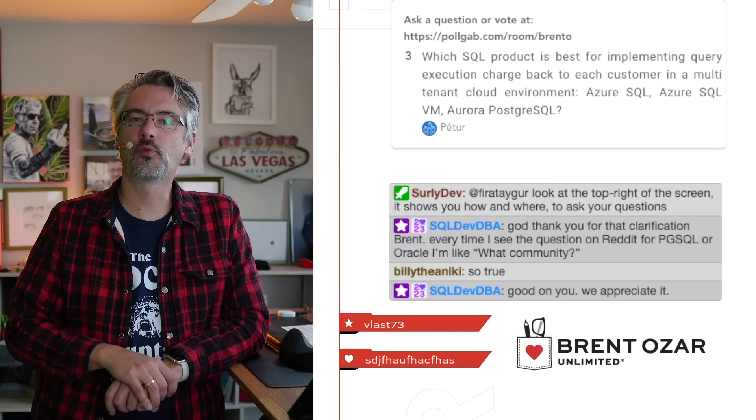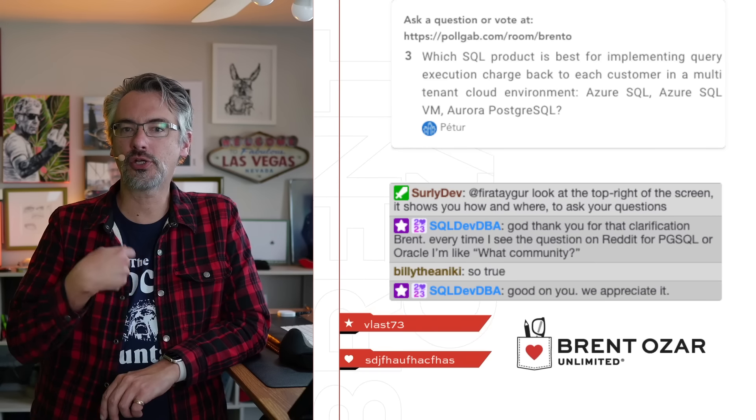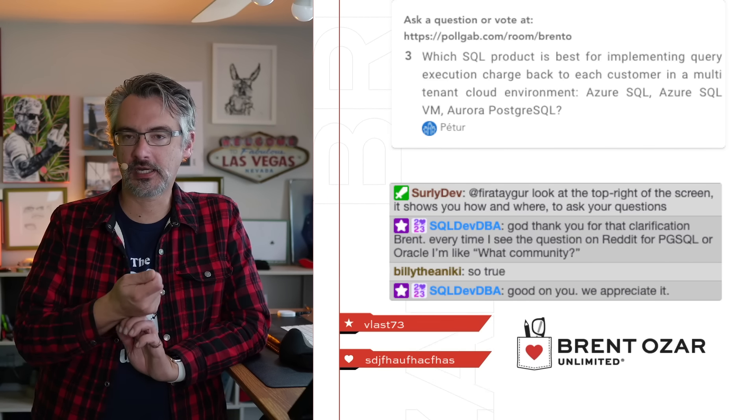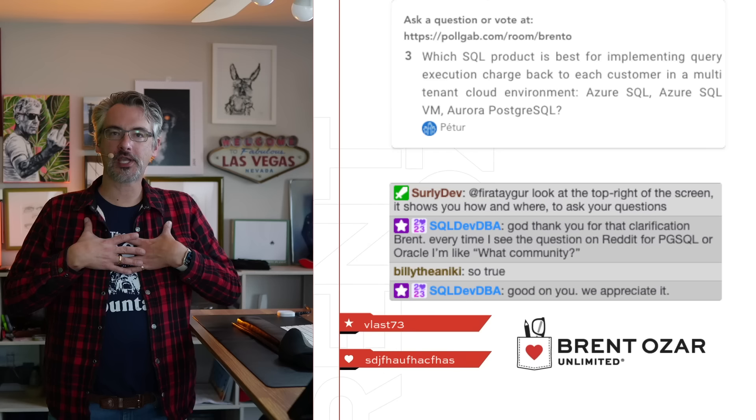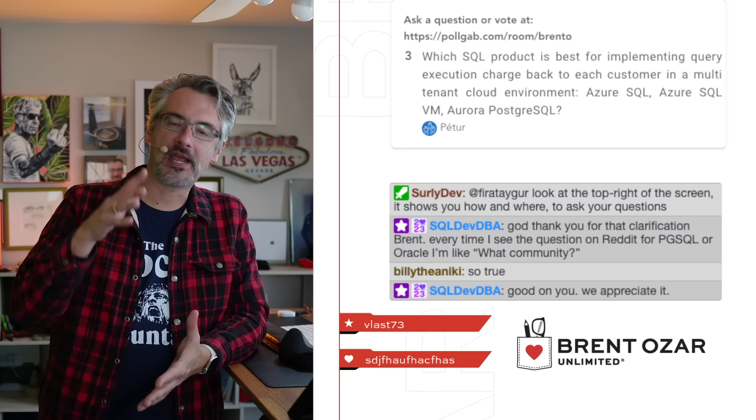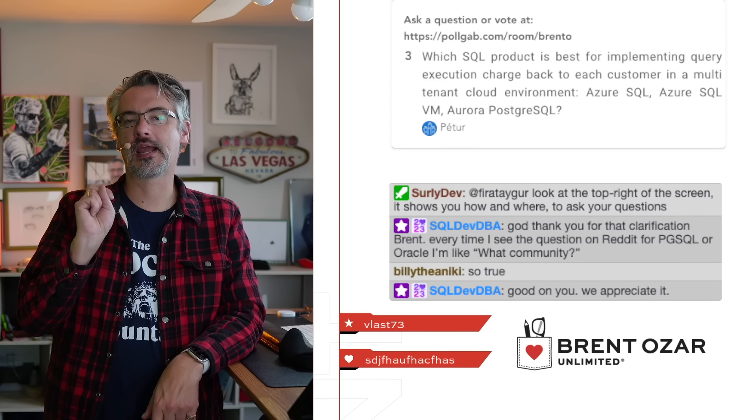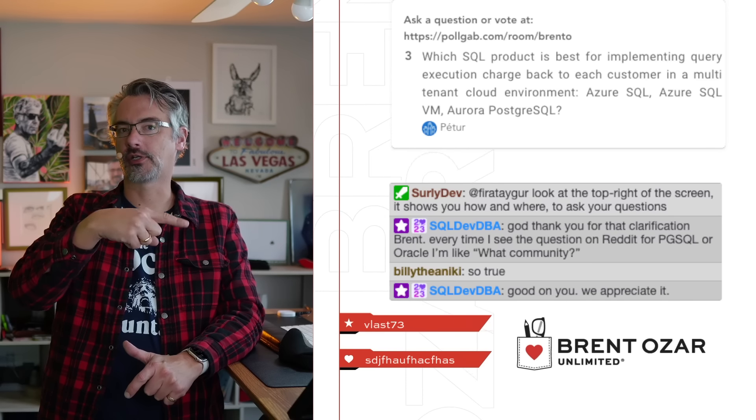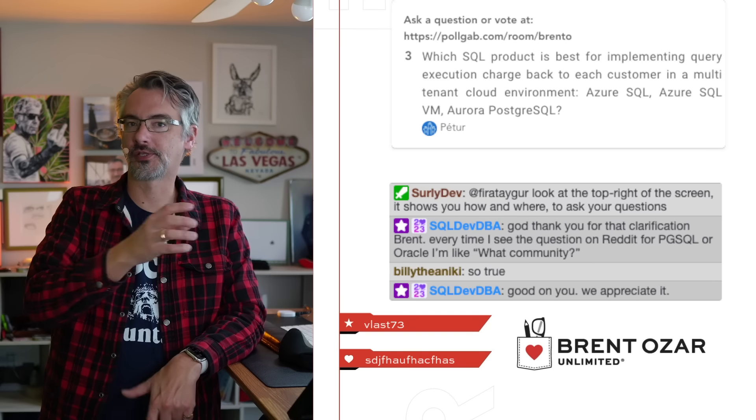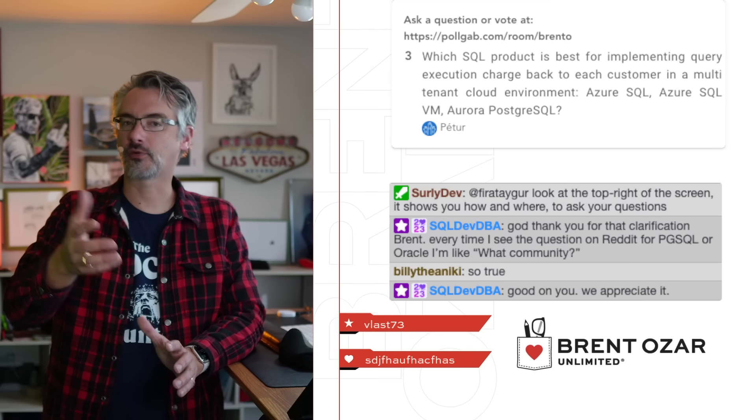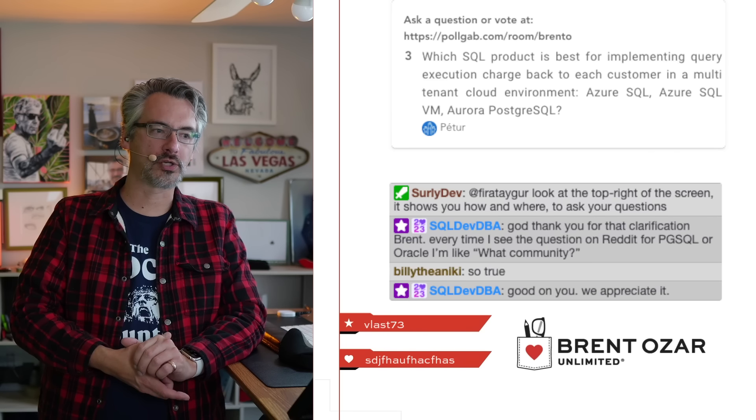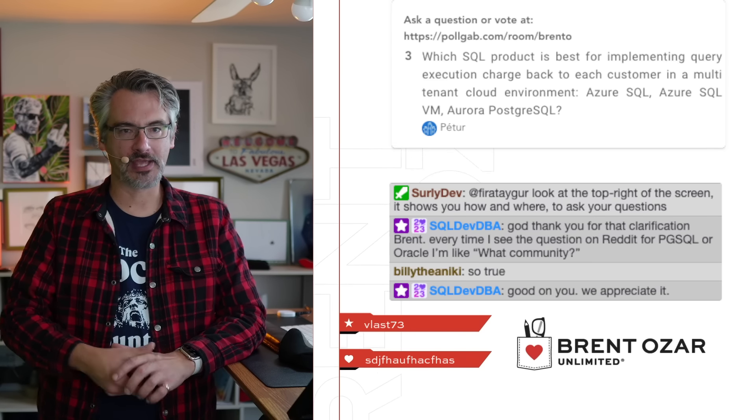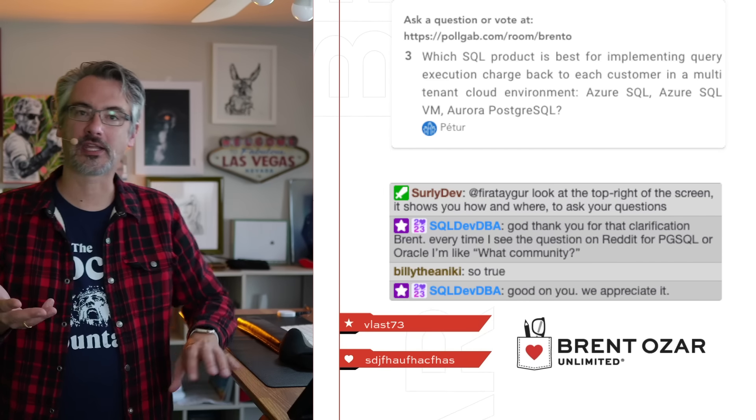Peter says, which SQL product is best for implementing query execution chargebacks to each customer in a multi-tenant cloud environment? For me, if you can separate each customer into its own database, then I love Azure SQL DB. If a customer wants more horsepower, you can upgrade their individual DB and charge them back directly for that.